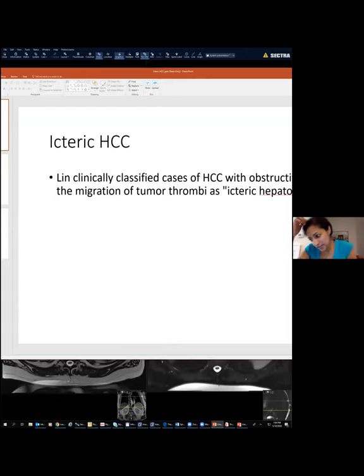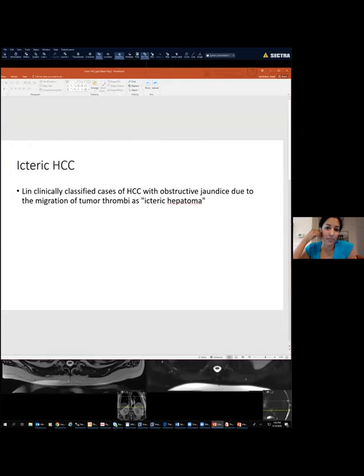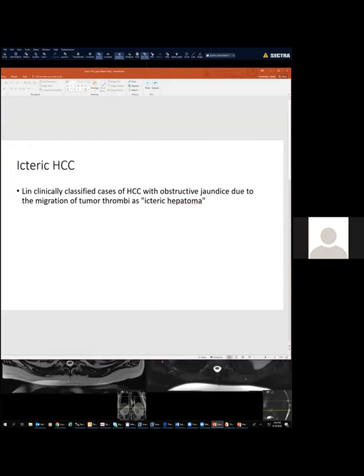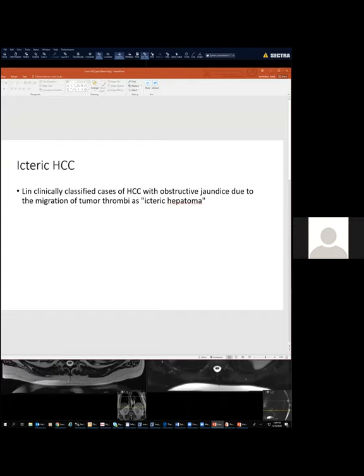Did you guys initially think it was an IPNB? Yes, that's the IPNB intraductal spectrum. They did an EUS and found that it was a moderately differentiated HCC.